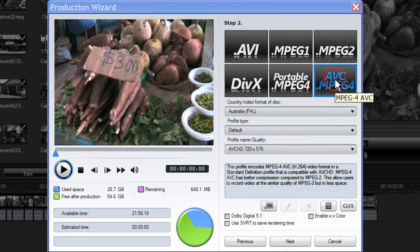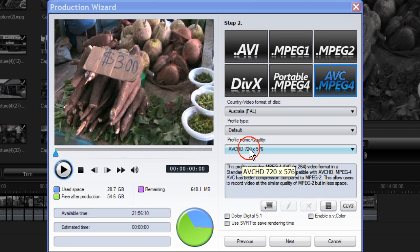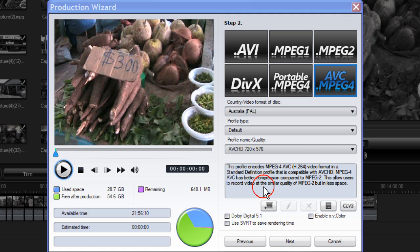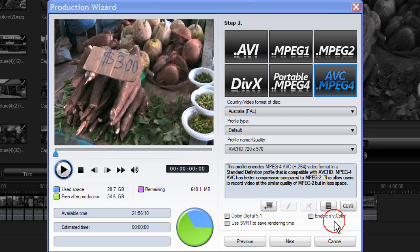Click Next. With AVC MPEG-4 the default profile is AVC HD 720 x 576 and a description is given here in the description box. You can create a new profile by clicking on New.